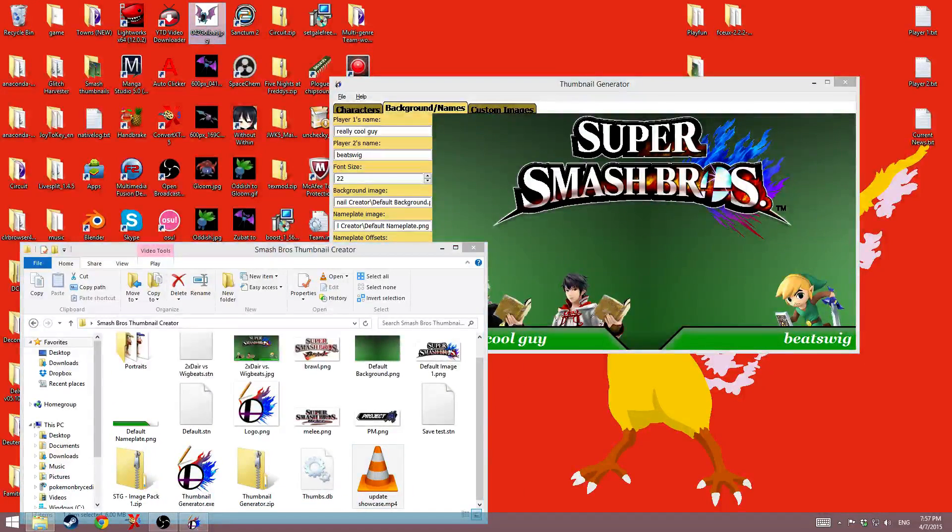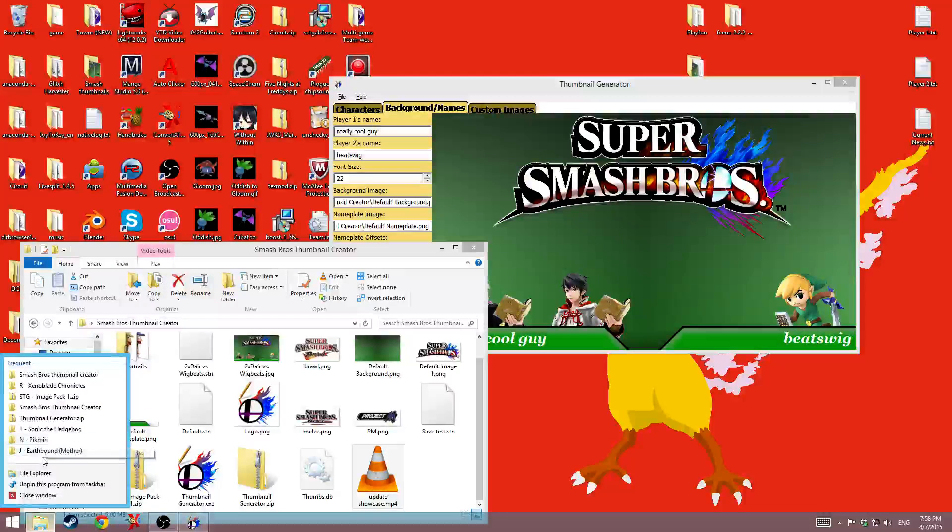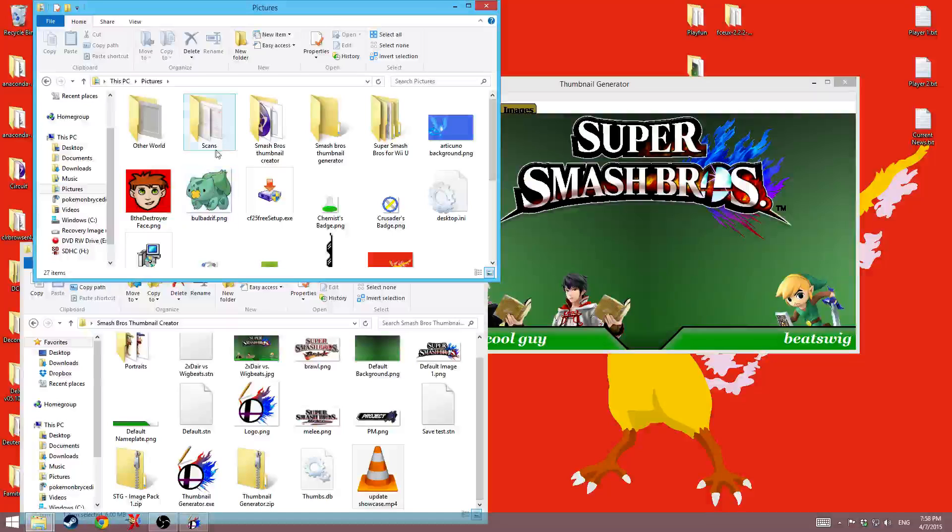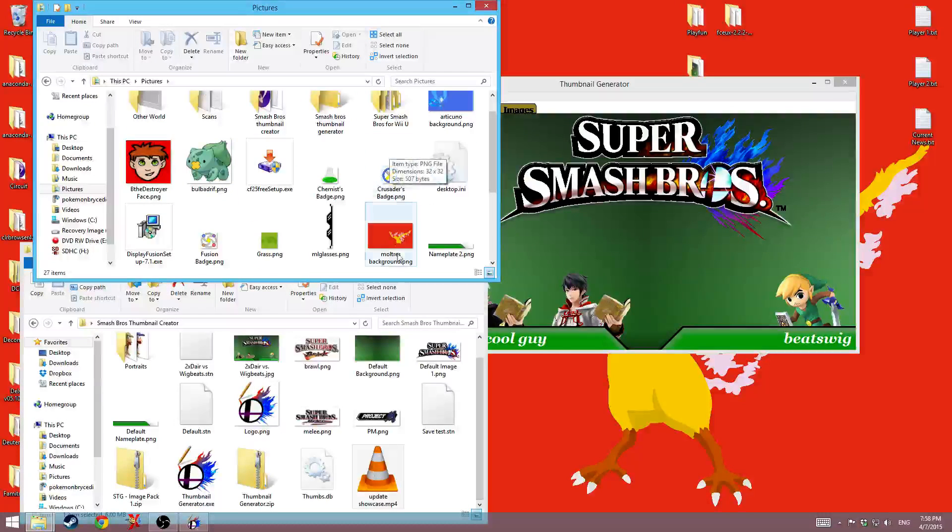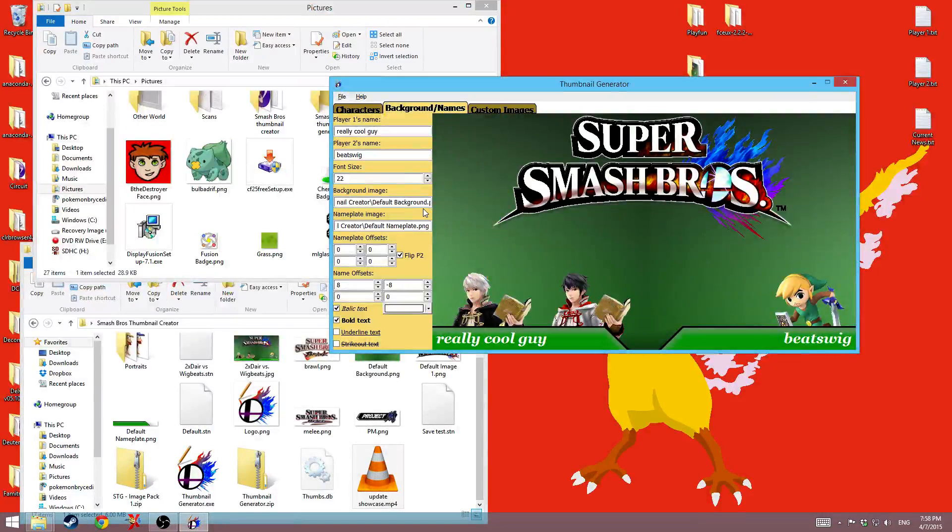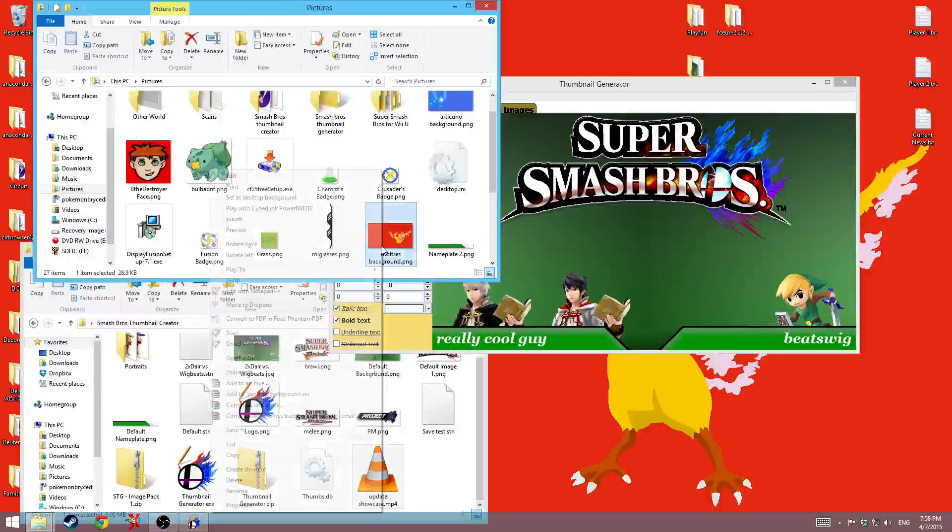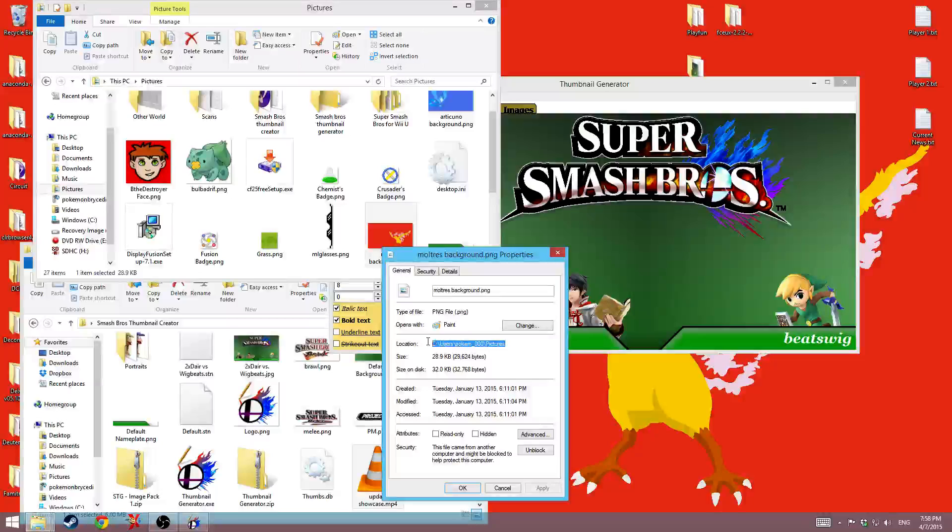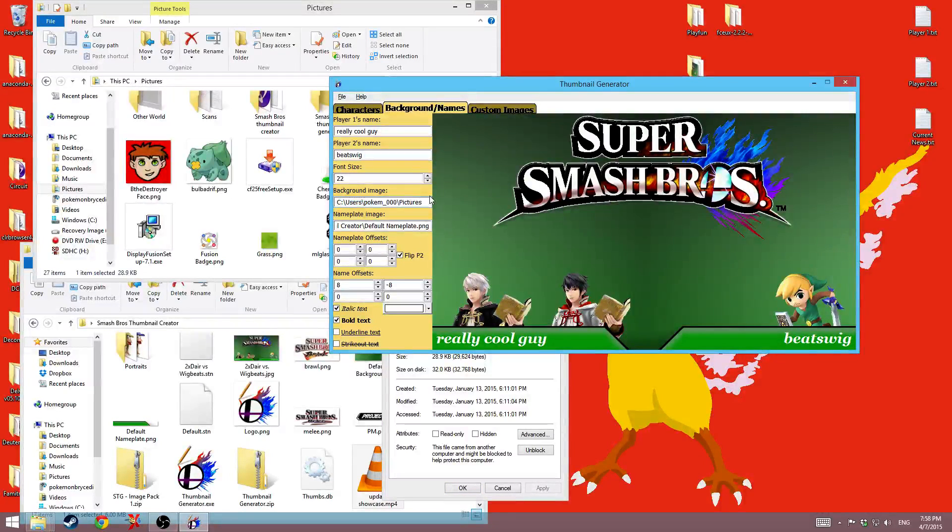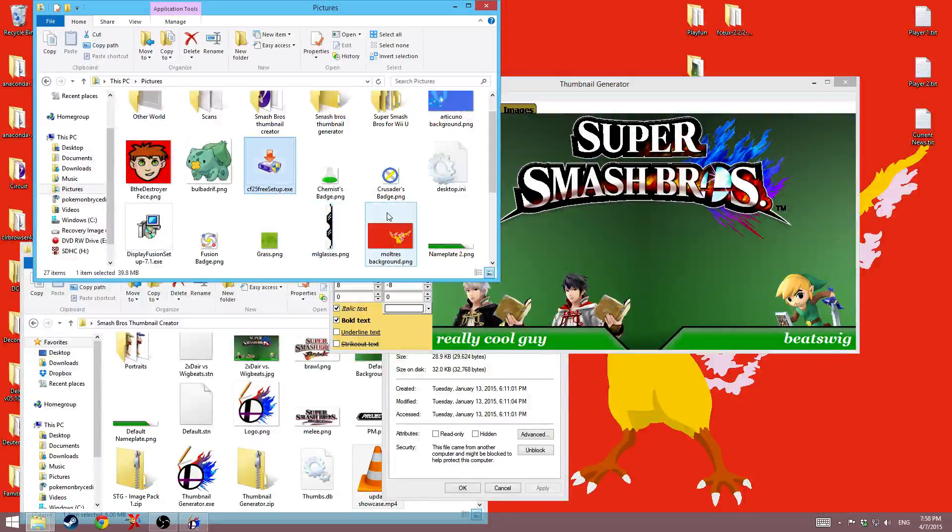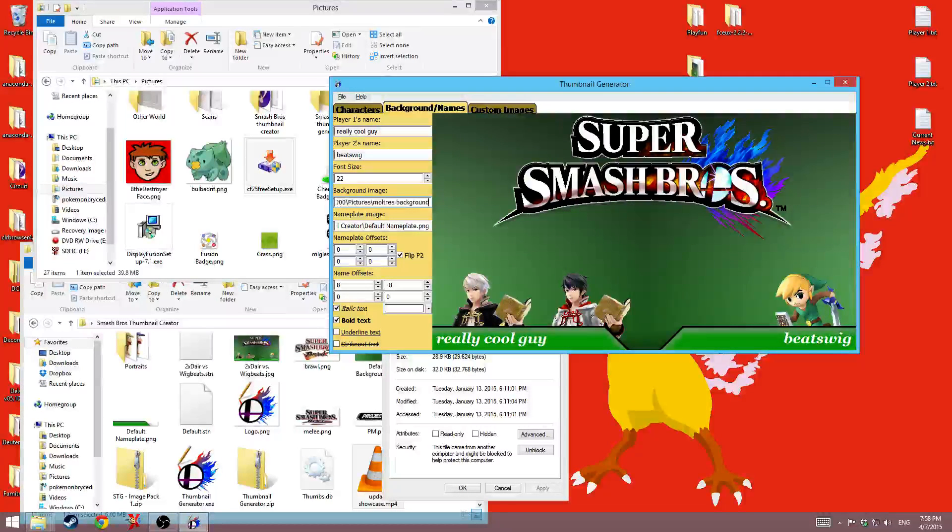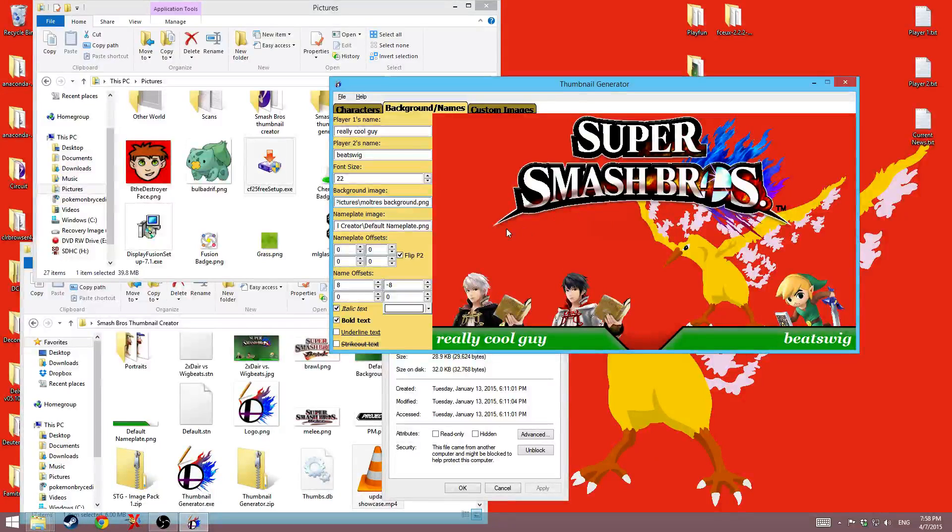And you can do that and put any background image you want there. So let's see. I don't really have any good ones. I guess I'll just pick. Oh, I have an idea. I'll just go to my pictures and grab something. Here's one. And then I can go ahead and paste slash, and it's called Moltres background. And it sets it just like that.